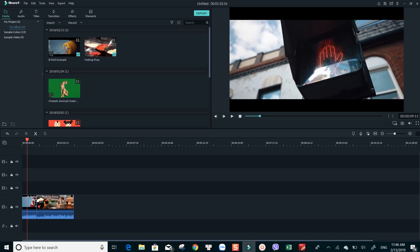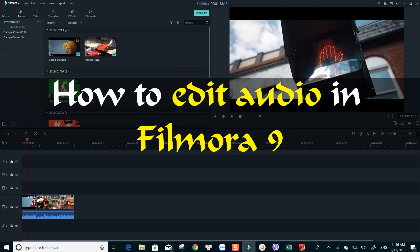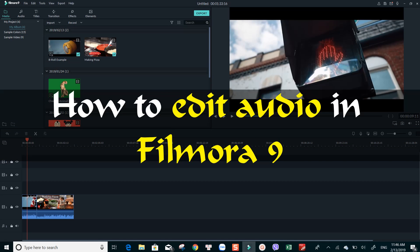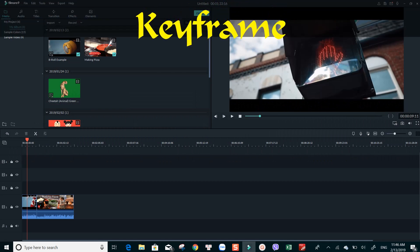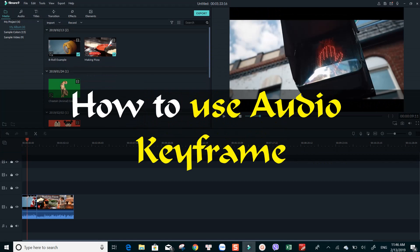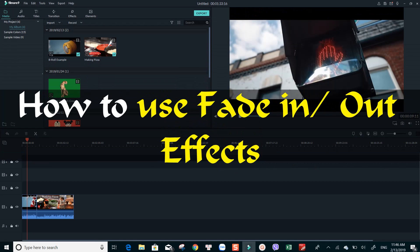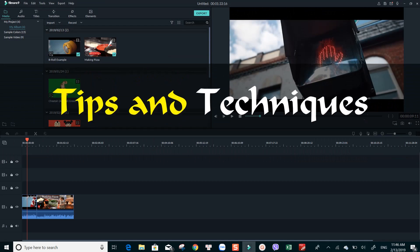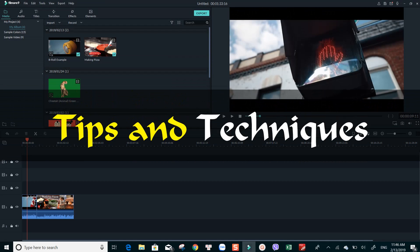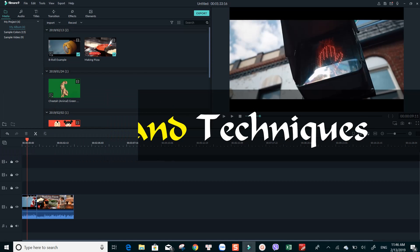When it comes to video editing, editing audio is a crucial part that you should not ignore. In today's video, I am going to give you an in-depth tutorial on how to edit your audio in Filmora 9. You will also learn how to use audio keyframe, add audio fade-in, fade-out effect as well as some important techniques that will help you make better videos in the future. Let's get started now.